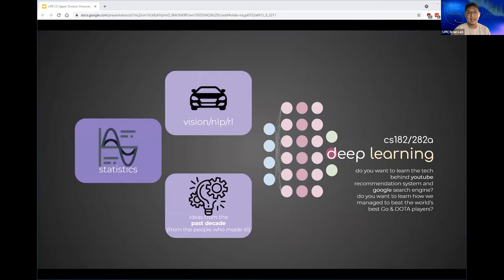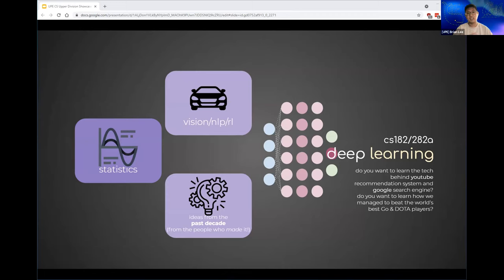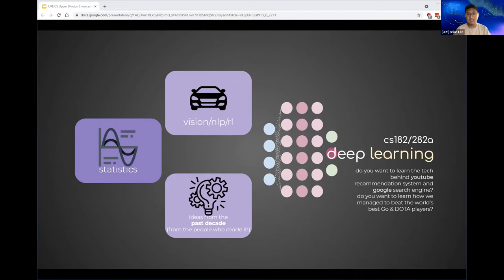The deep learning course covers artificial intelligence — something I personally came to Cal with big expectations for. The most important thing pervading AI today is deep learning, and unlike other courses at other universities or even at Cal, this course covers technologies developed in the past decades — some as recent as 2020. It gives you real-life exposure to what it's like to build Google's search engine, Facebook's face recognition algorithms, and systems that beat the best Go and Dota players in the world.